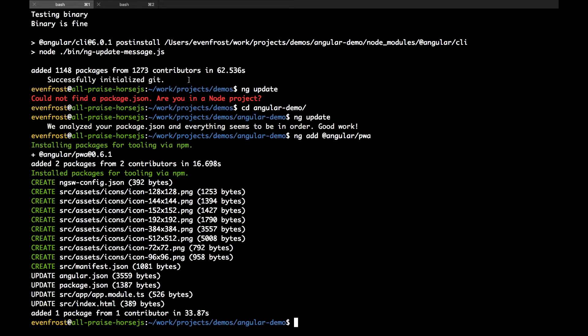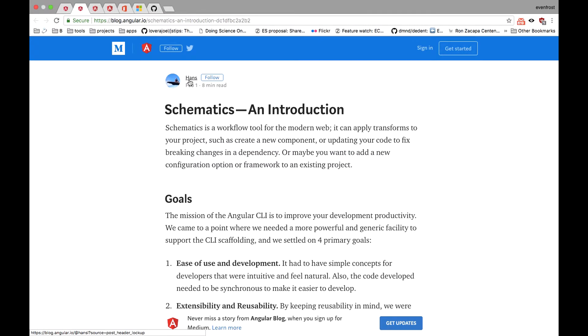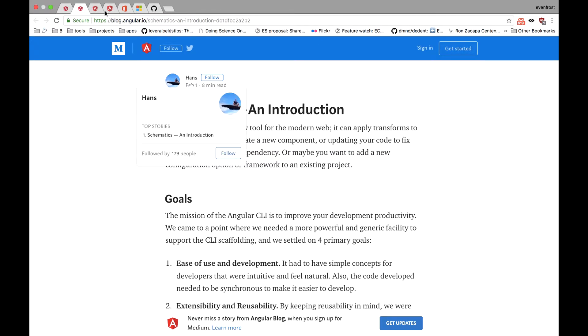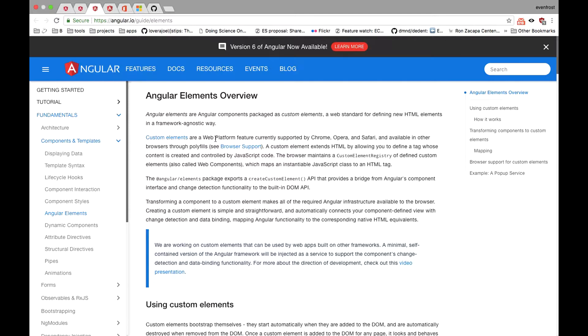Another new feature of Angular 6 is so-called Angular Elements. Angular Elements are Angular components packaged as native custom elements in order to use such components in a framework-agnostic way. You can find more info about Angular Elements in the links below.